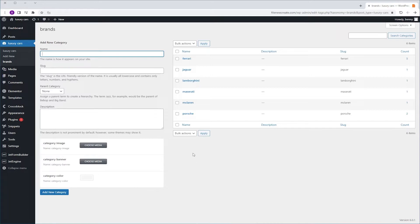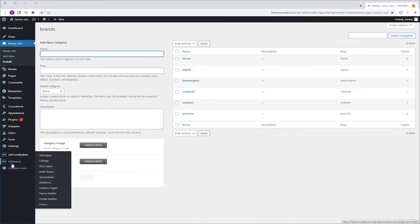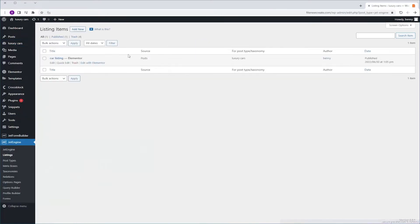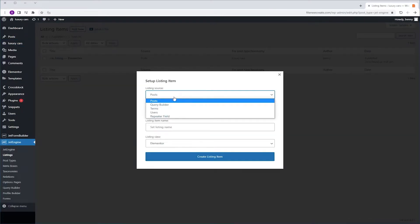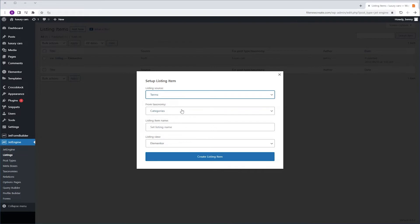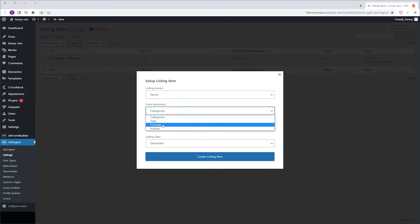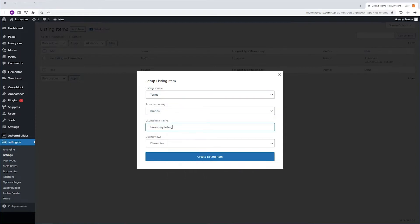To do that, I'm going to go to JetEngine, Listings, Add New. The listing source will be Terms, taxonomy will be Brands, we're going to name it Taxonomy Listing, we're going to leave Elementor as the listing view and I'm going to click Create Listing Item.